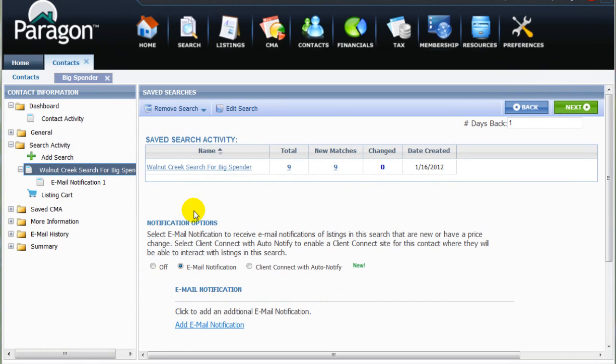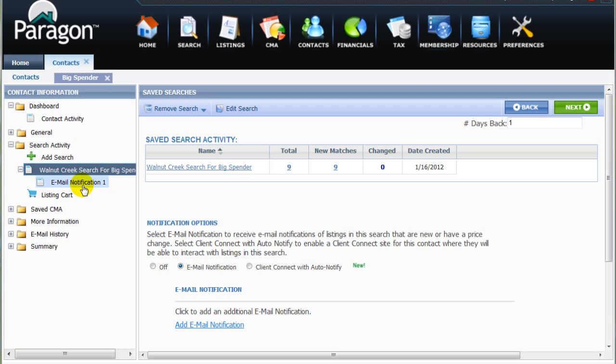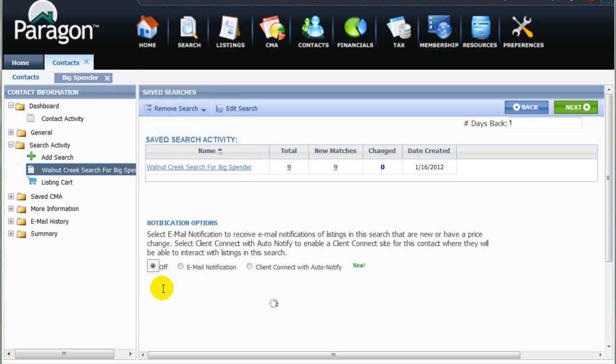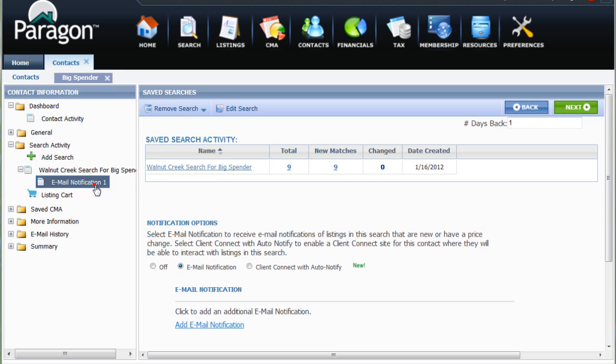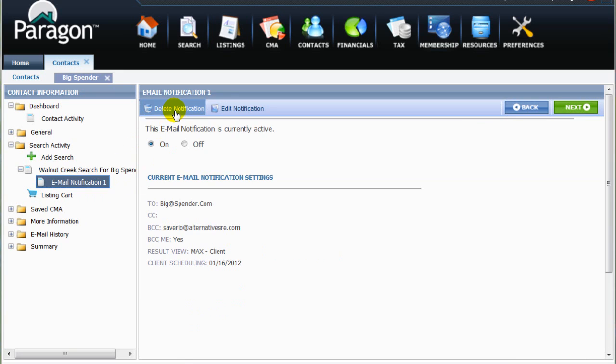Paragon 5 will now start automatically searching for and sending both you and your client any new or changed listings that meet the client's criteria. If, for some reason, you need to temporarily stop the notification, just click the off button. Or you can completely delete the notification by selecting it here and clicking the delete function here.